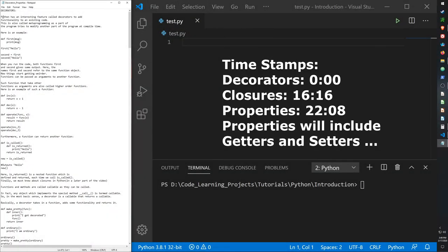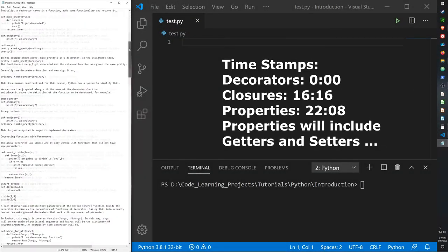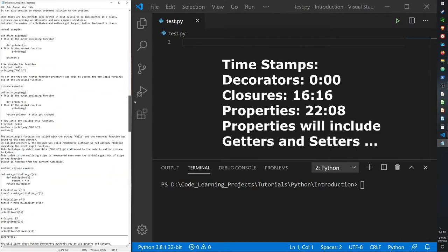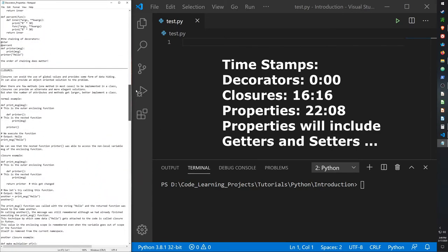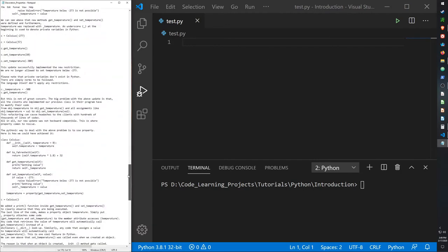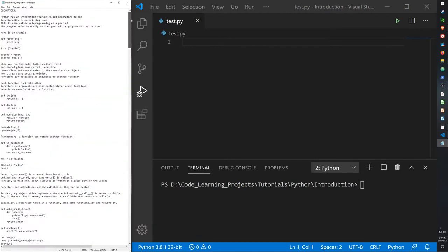Hello guys, today I want to cover decorators, properties, and closures in Python. This will be one of my longest videos, so here goes.